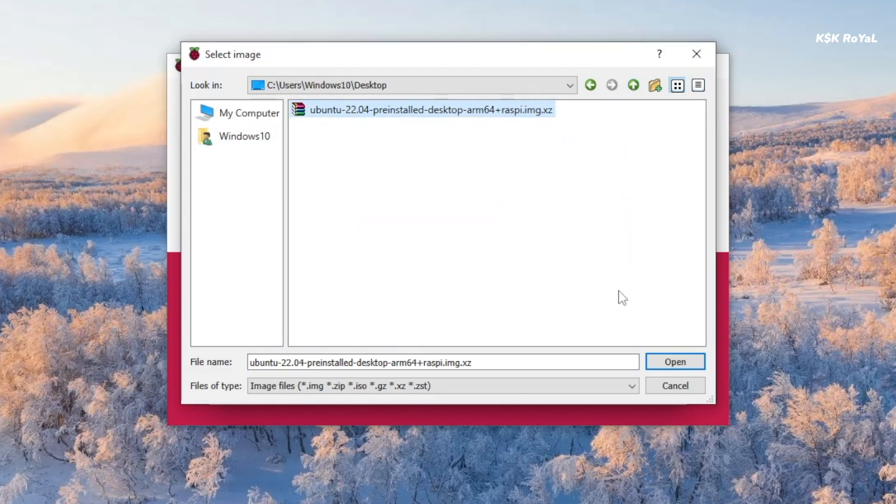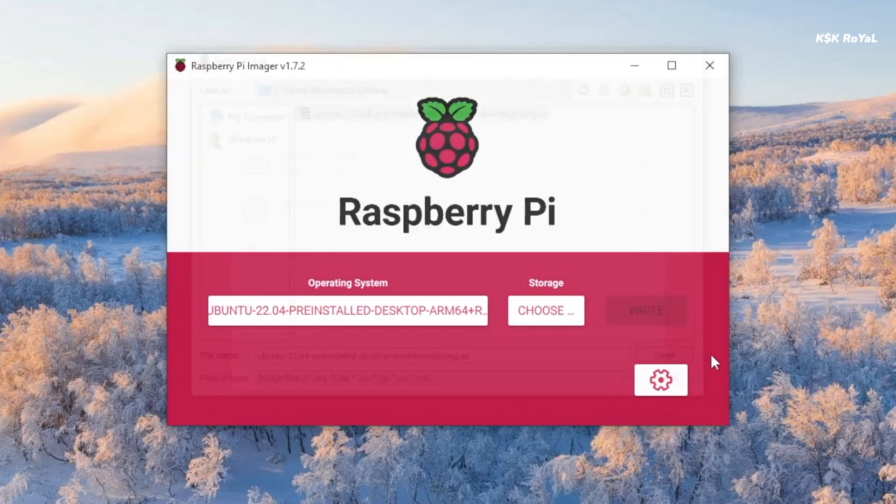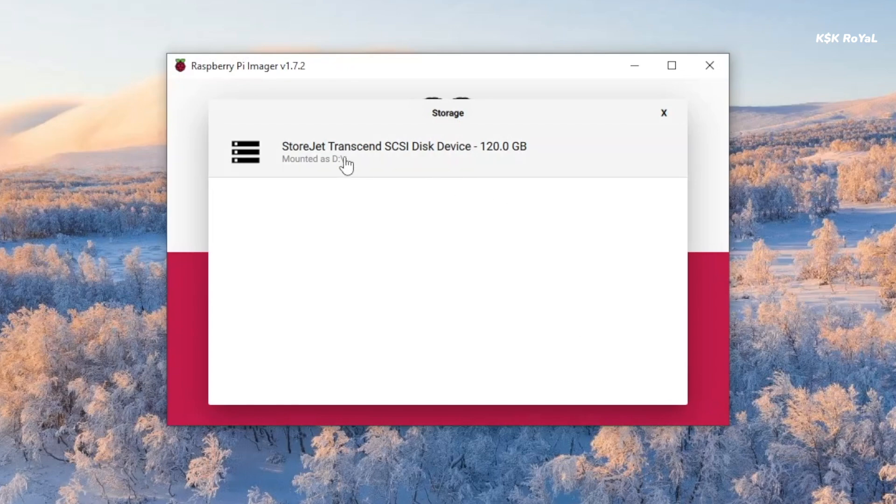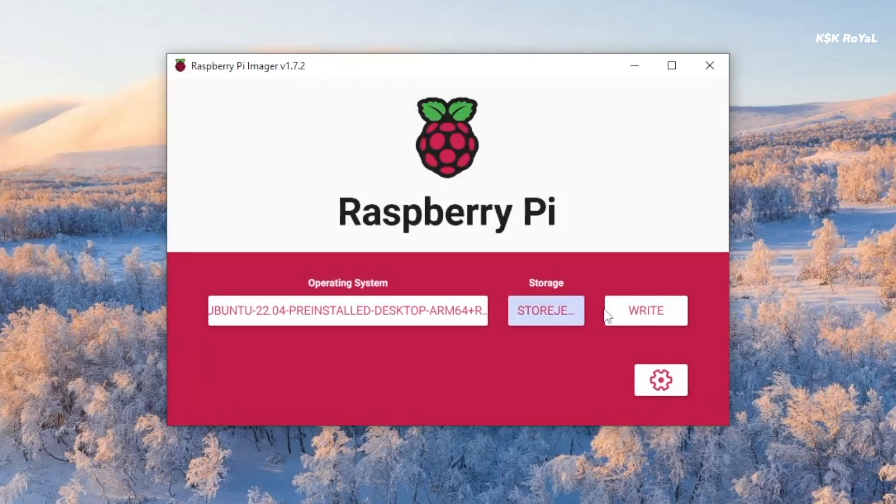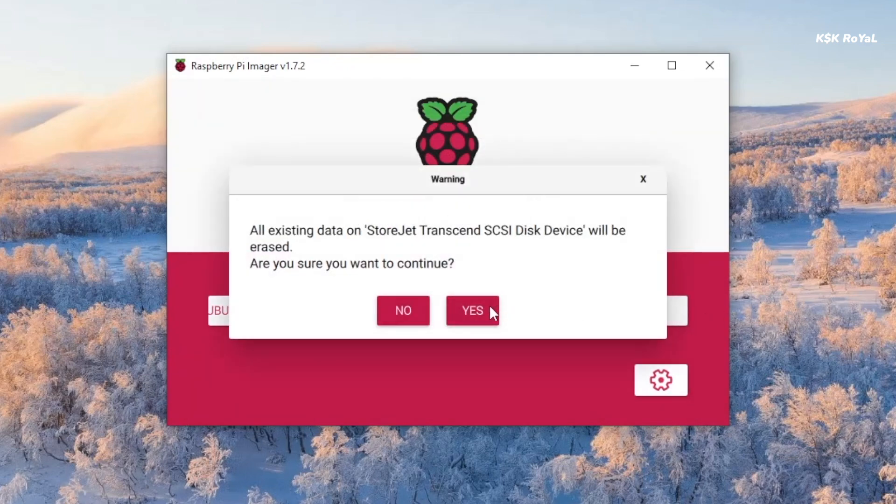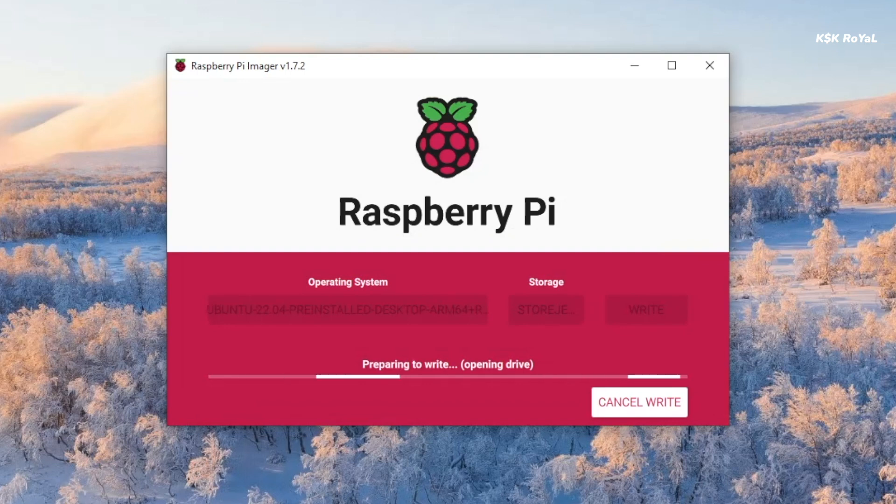Now choose Storage. Then select the drive. In my case, I'm using the SSD for faster performance. Then click on Flash to start creating a bootable drive with Ubuntu 22.04.